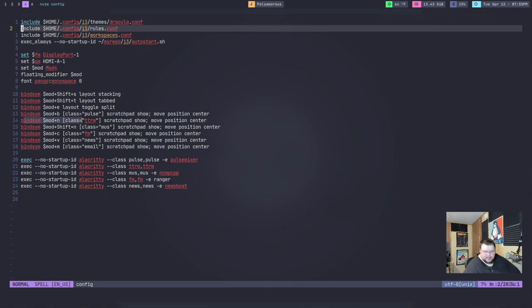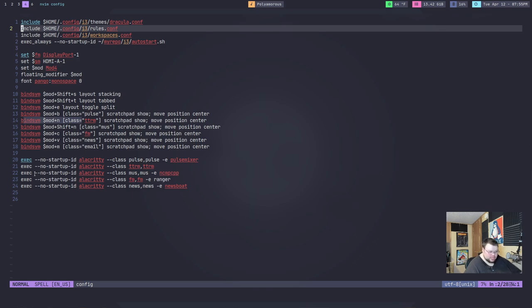This key binding here does nothing. It does not start the scratch pad. You have to have a corresponding line to start up whatever scratch pad you are expecting to use anytime you want to use your system. So, you have to have these lines down here.